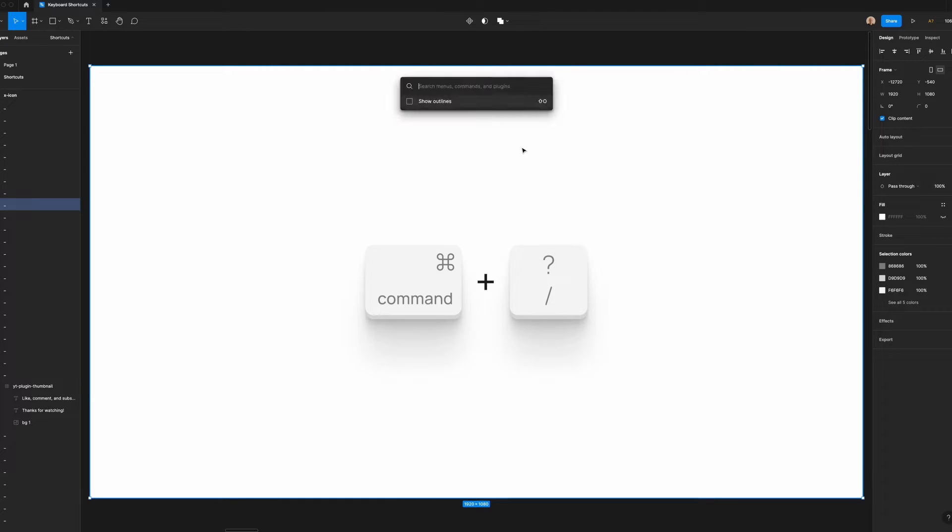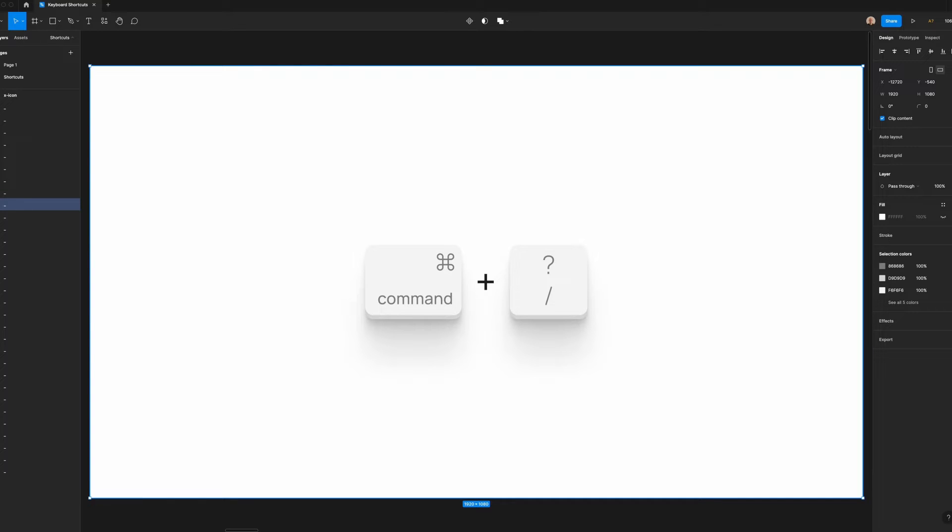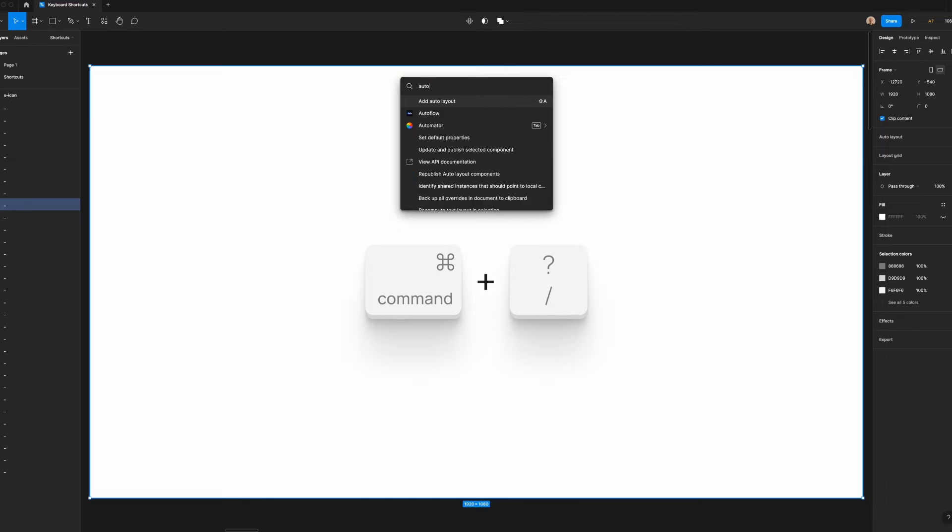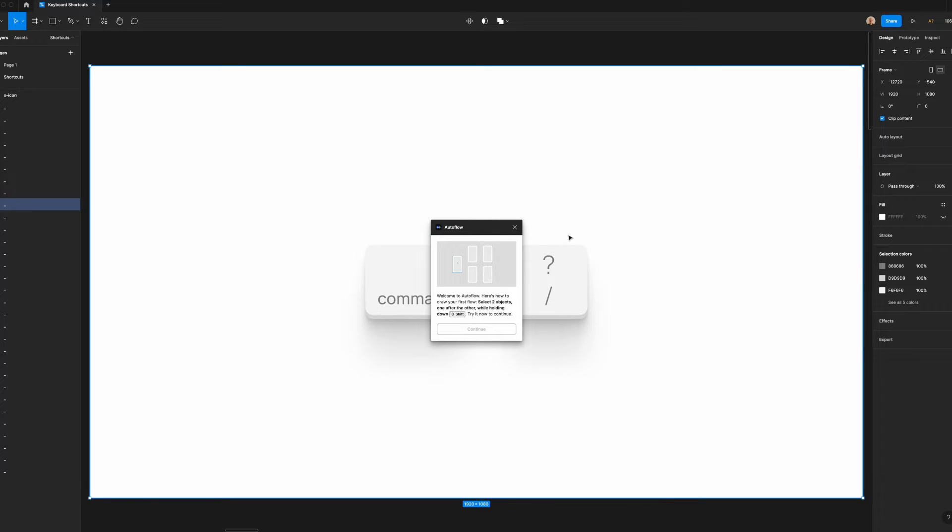If I'm working on a big Figma file and I have a bunch of layers open, all I have to do is search collapse layers to instantly collapse all the layers in my file. If you want to open a plugin like Autoflow, you can just type Autoflow and it will instantly open in your file. If you want to see other plugins I regularly use, check out the video I made on it.